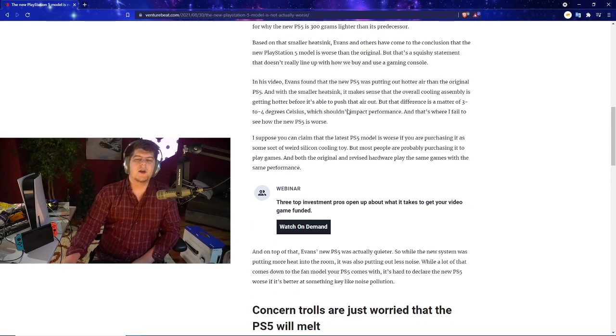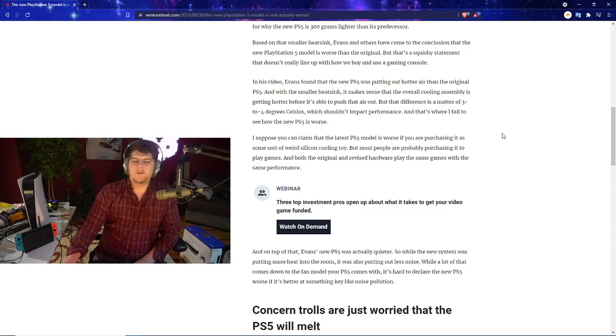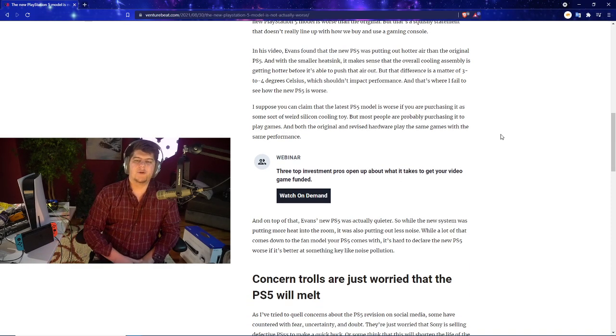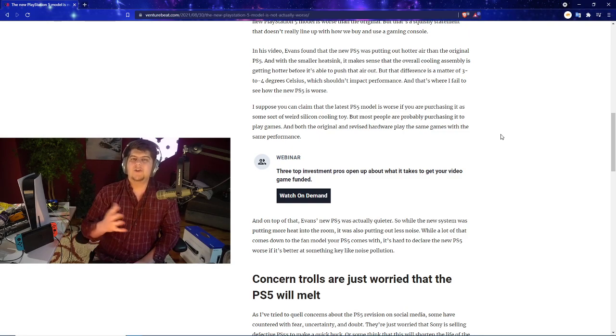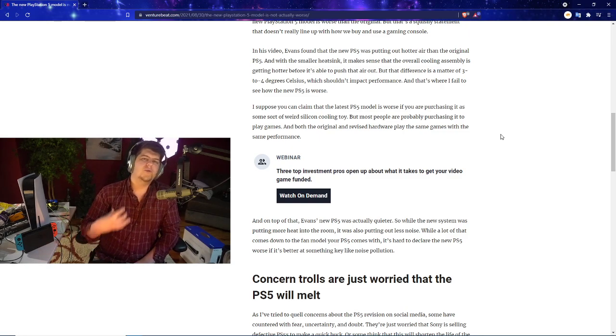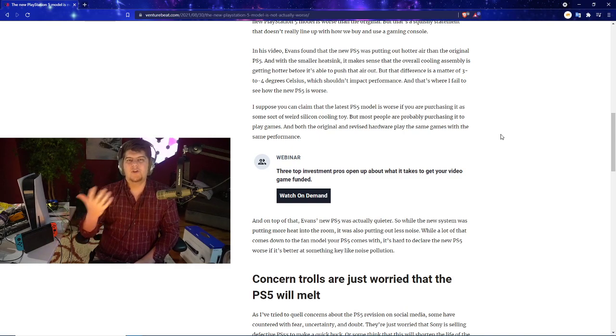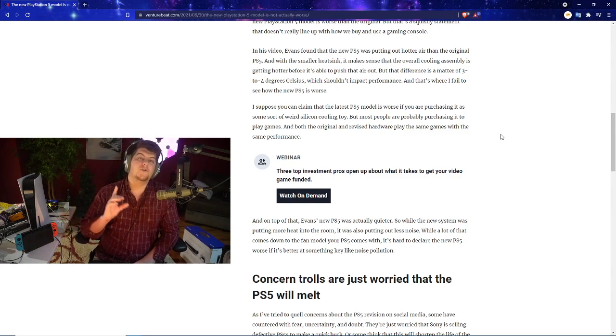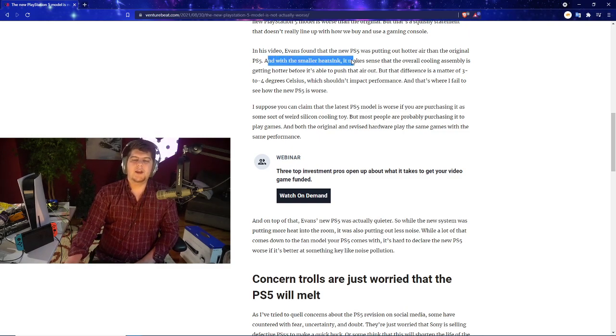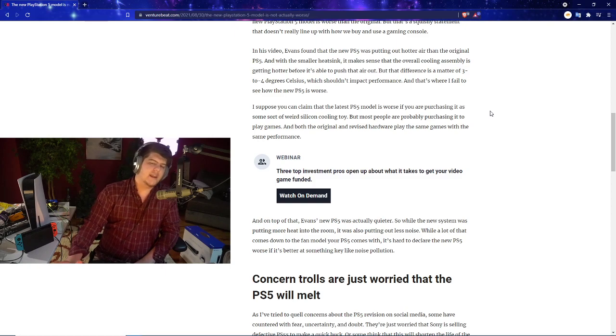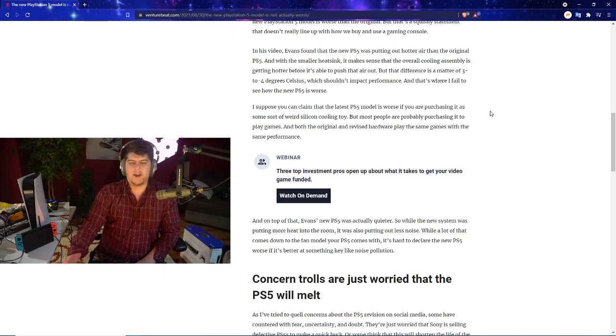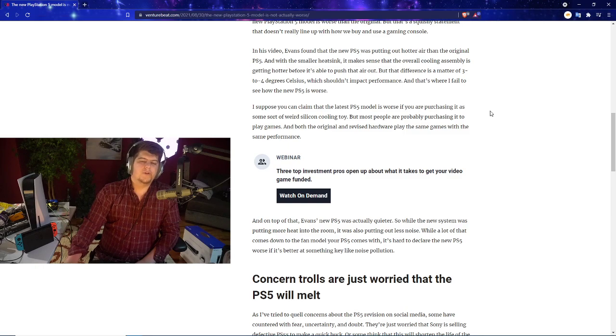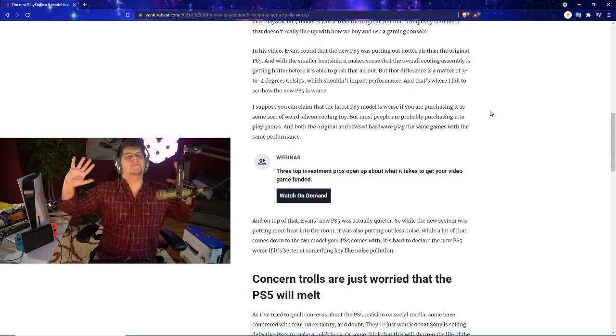Basically the video, Evans found that the new PlayStation 5 was putting out hotter air than the original PlayStation 5. We actually covered that too. It was around like three degrees hotter and also more in specific areas, so just more of like a general condensed heat, which could be bad, could be good. With the smaller heatsink it makes sense that the overall cooling assembly is getting hotter before it's able to push that air out. That difference is a matter of three to four degrees Celsius, which shouldn't impact performance.